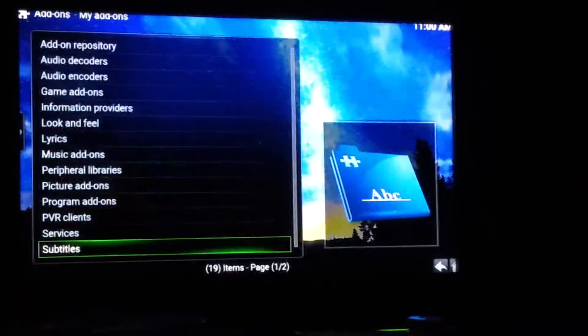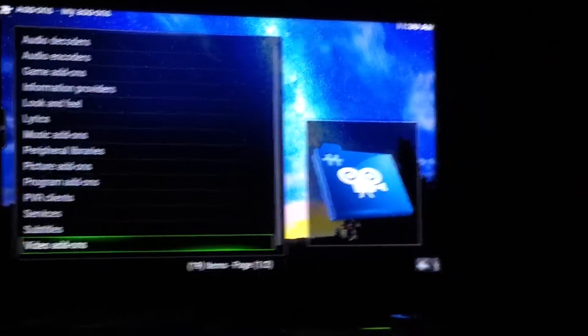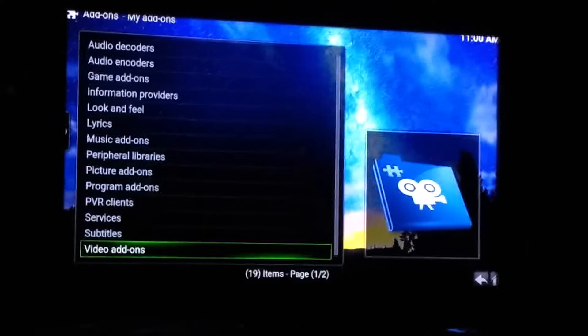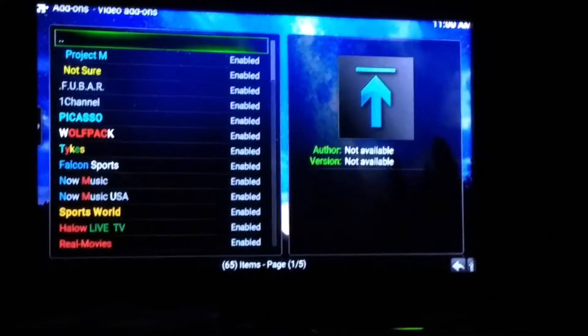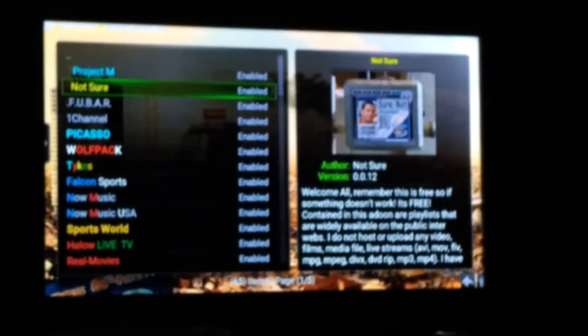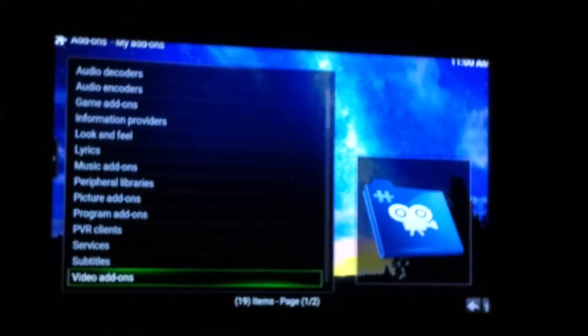That way when you go to download subtitles it'll always use the right one automatically. Go down to Video Add-ons and select. We're going to go to Not Sure — this is one we're going to use the most now that Exodus is no longer being updated. Fire TV Guru went ahead and removed it. On Not Sure, hit the Menu button (the three-line button) — this will bring up a menu — and go to Settings.